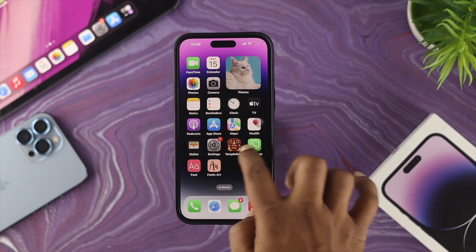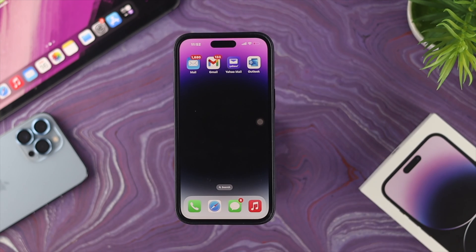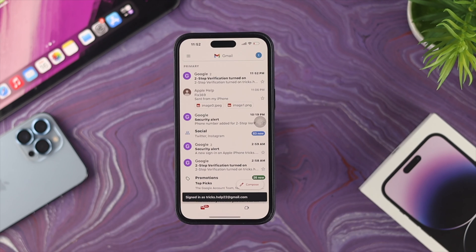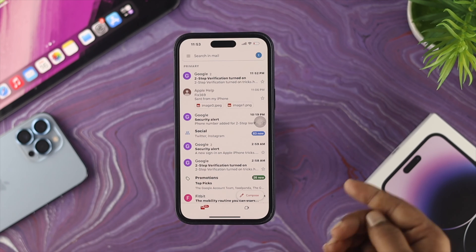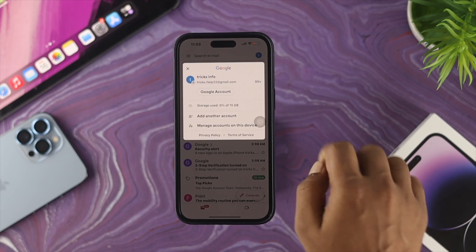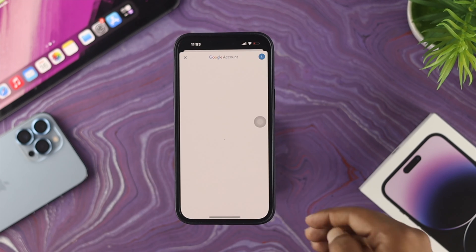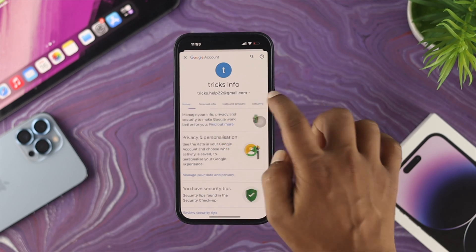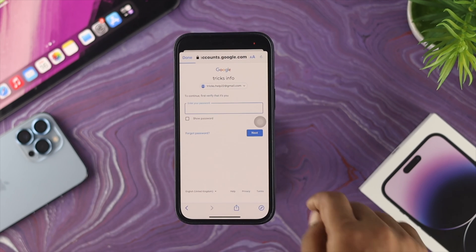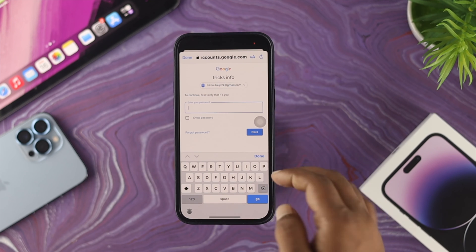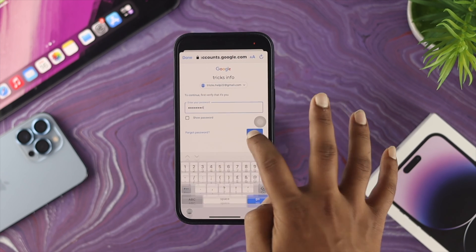Now let's talk about how you can turn off two-factor authentication, or two-step verification, on your iPhone. Open up your Gmail application. If you need to re-login, it will ask you for two-factor authentication to get back in. Once you're on the main screen, tap your profile, tap Google Accounts, go to Security, scroll down, and tap on Two-Step Verification.